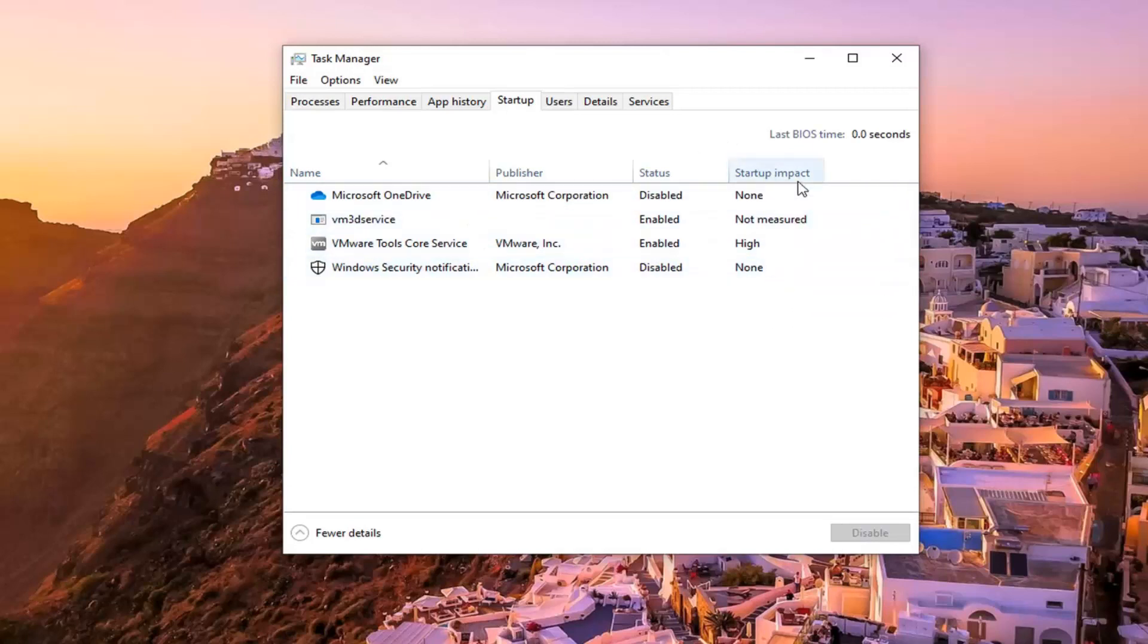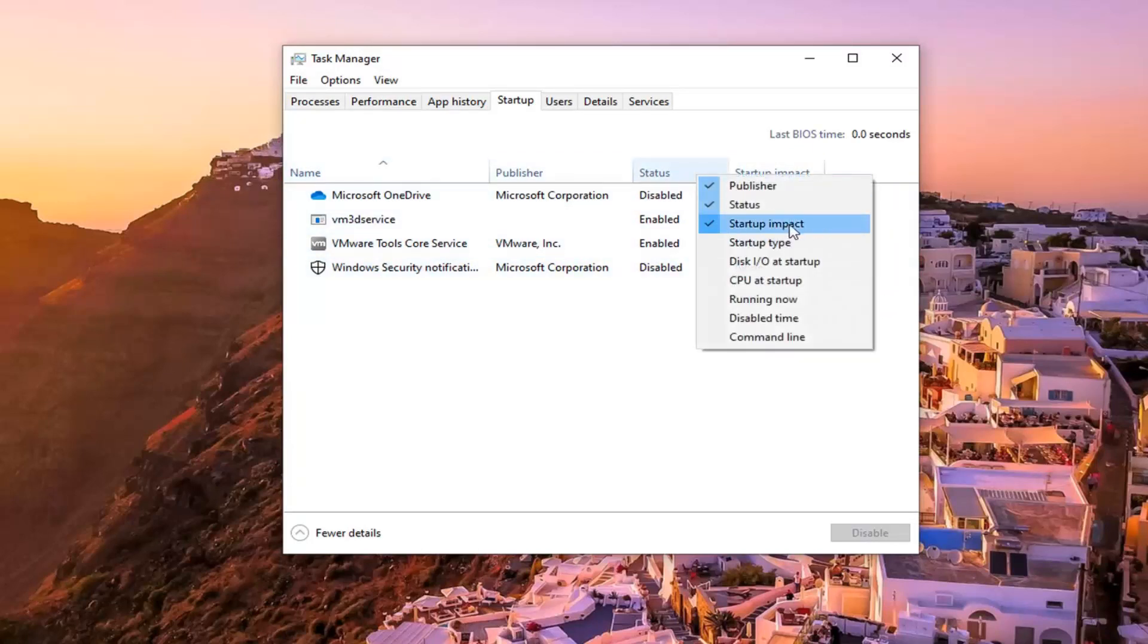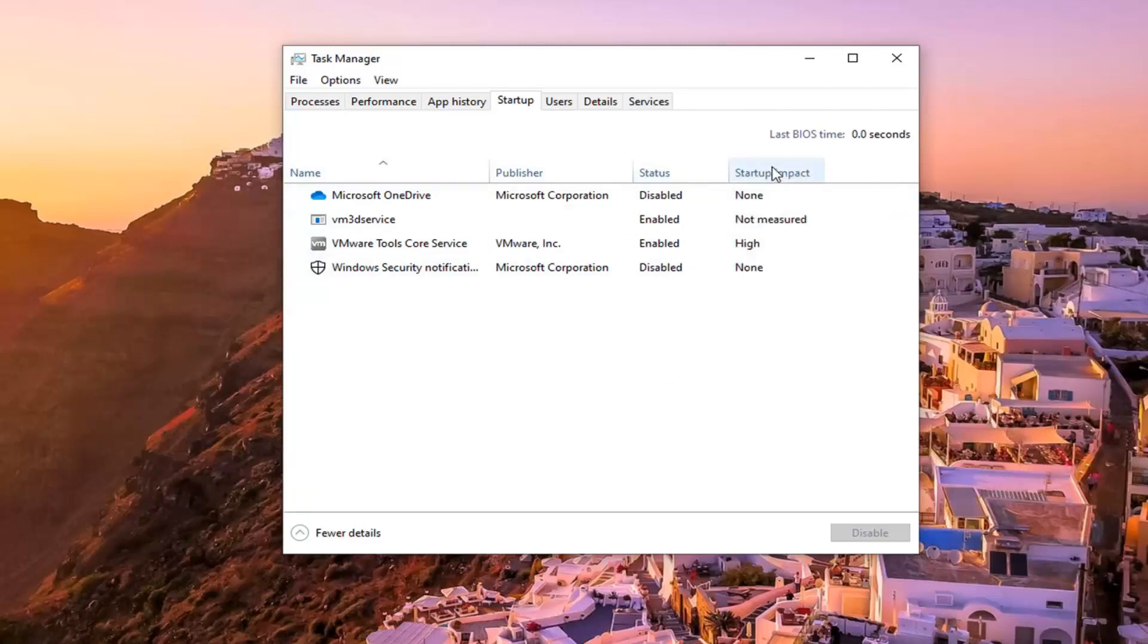If you do not see this tab, right click along the tabs here and make sure startup impact is check marked. And now you'll see a list of all of these impacts measured.